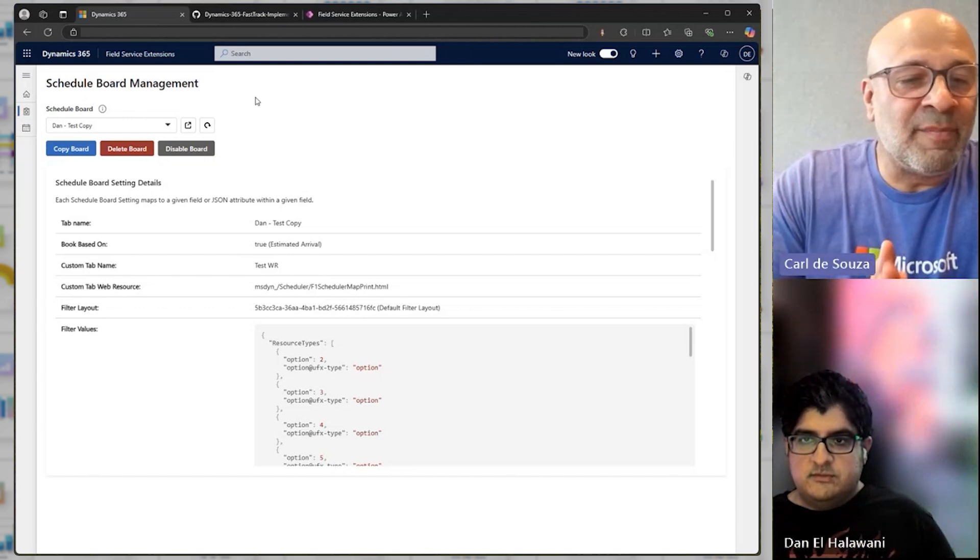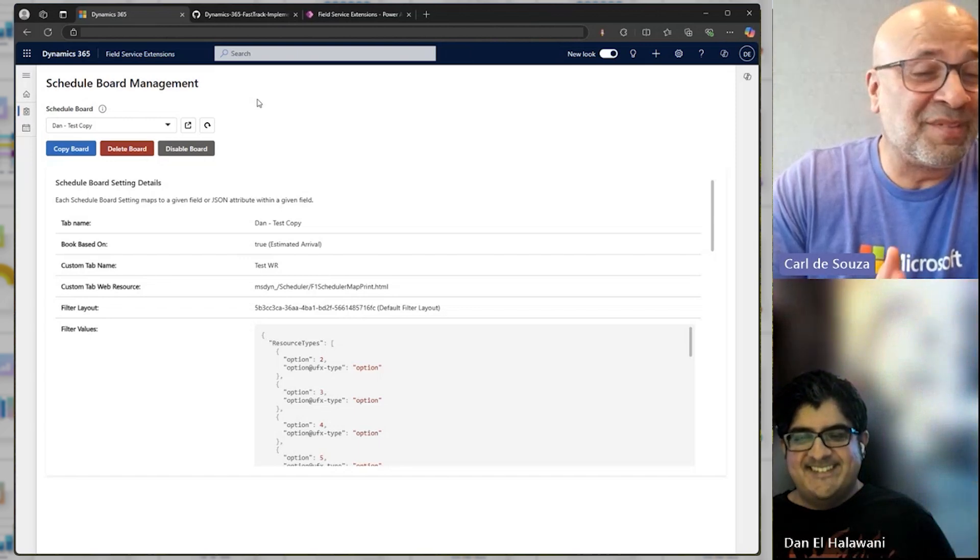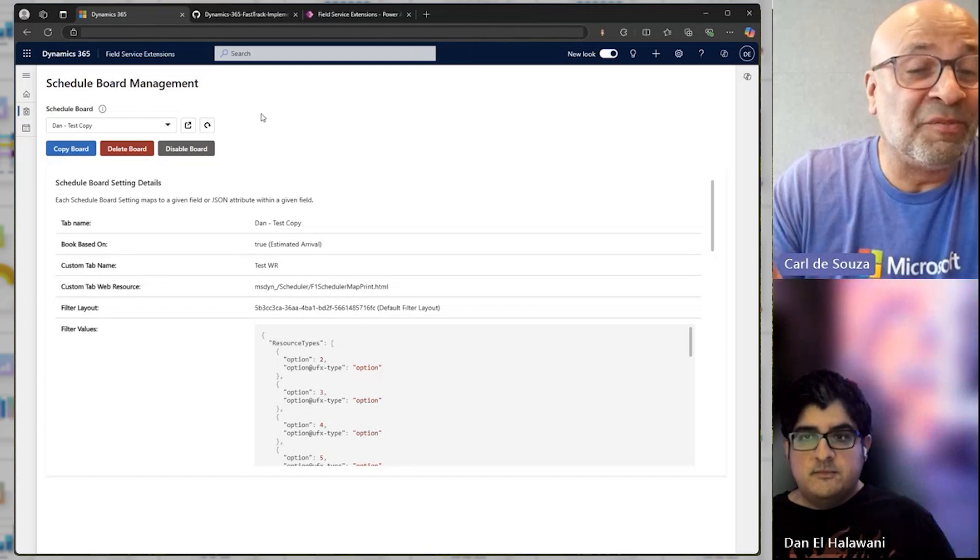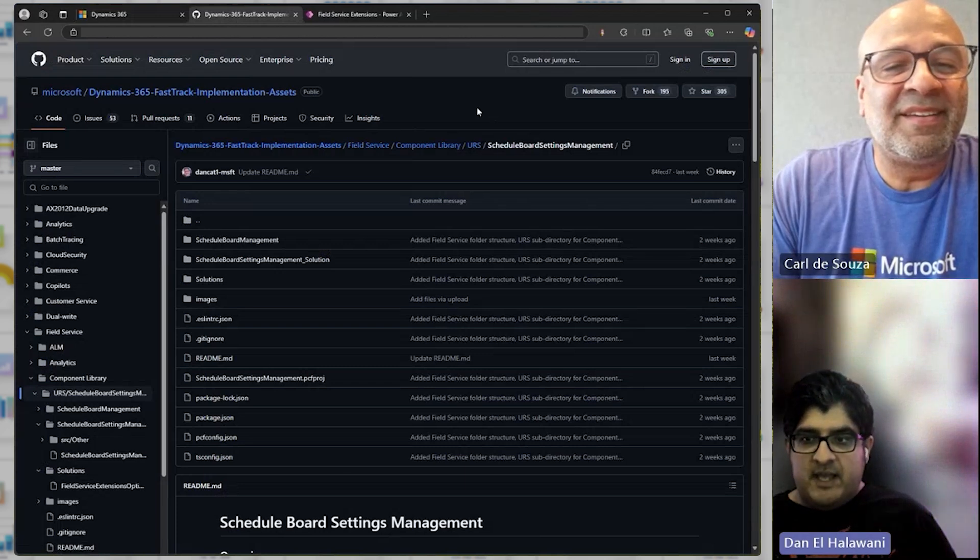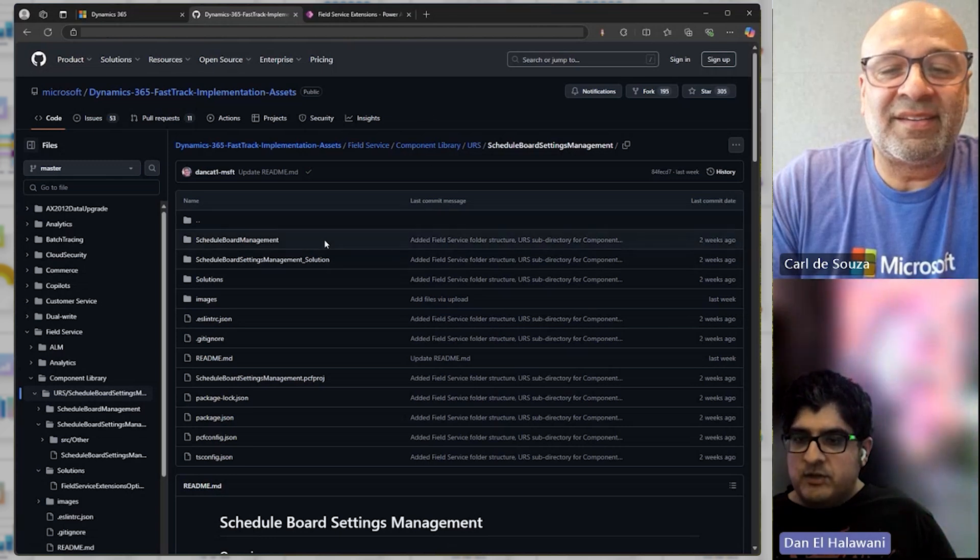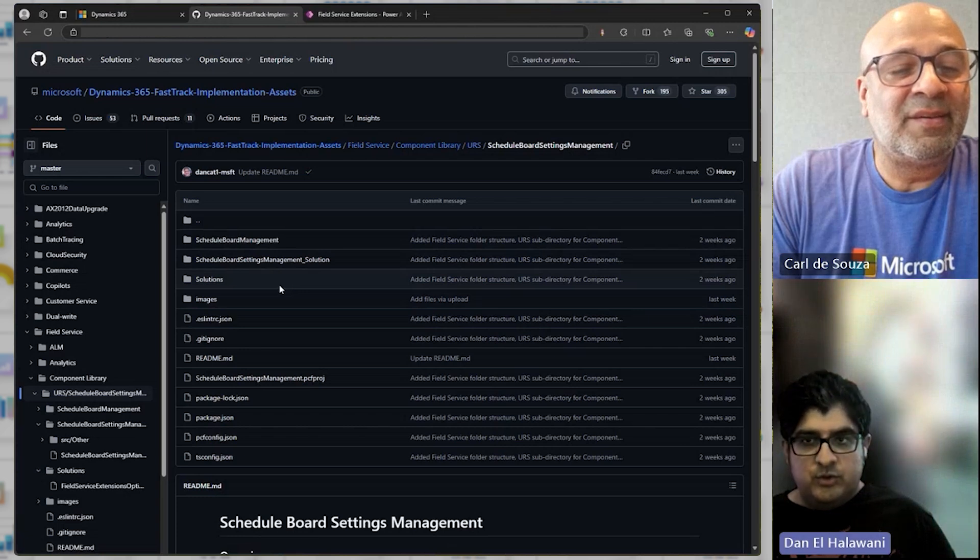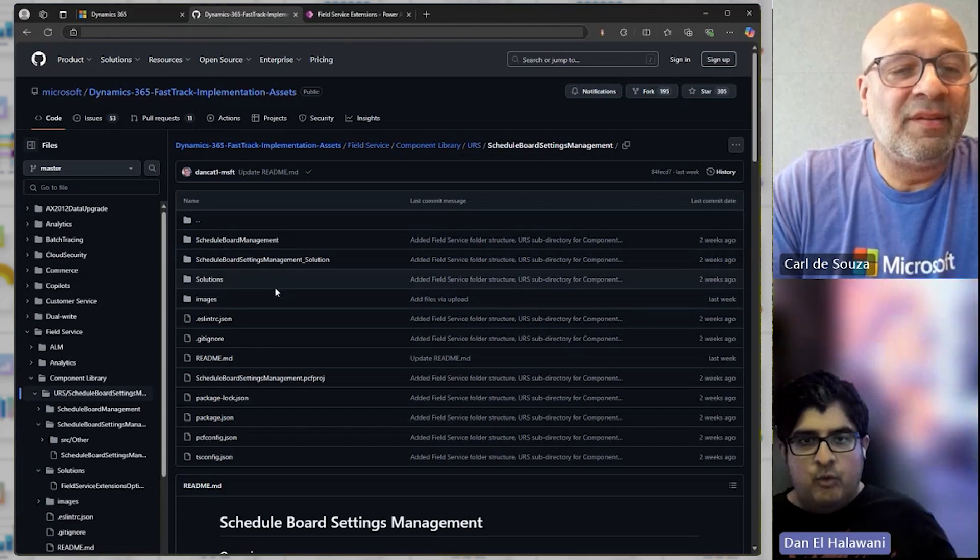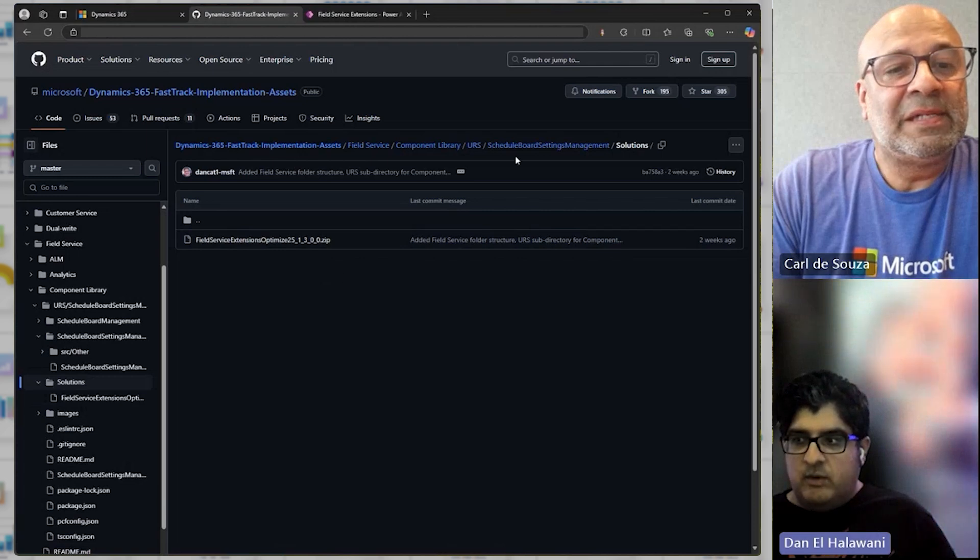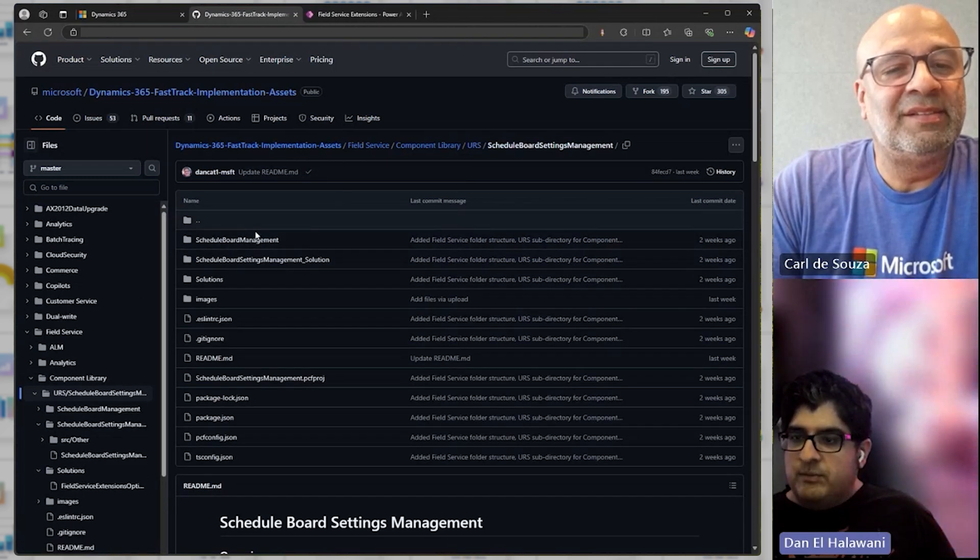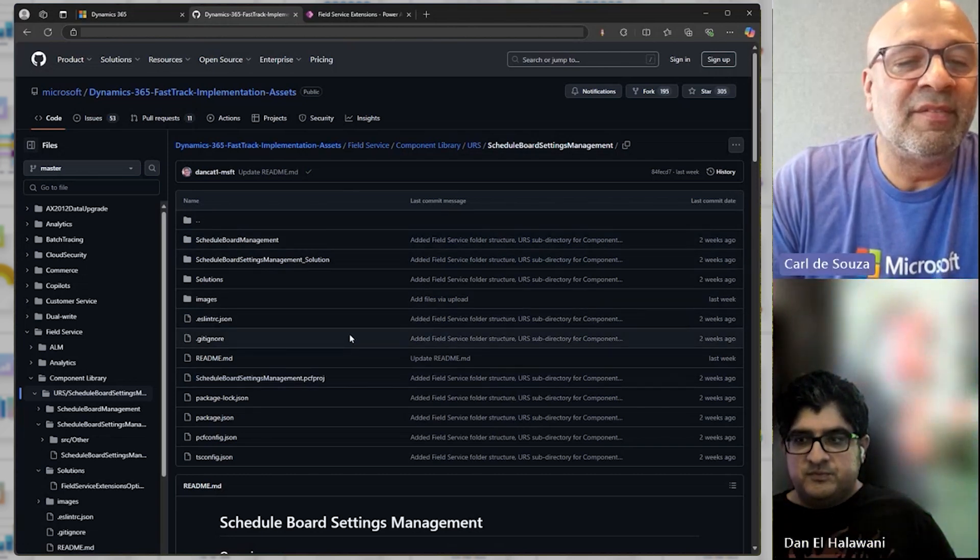Very cool. Now, you got me excited, Dan, because you said the words PCF control and I love PCF controls. So you built this as a PCF control. Do you happen to have the source code that anybody could use by any chance? I do. I do. Absolutely. So right here, this is our FastTrack implementation assets GitHub repository for Microsoft. And we host all of the source code out here for this control, as well as the solution to just bring in that field service extensions model-driven app that's kind of the one-stop, already-ready shop, right?